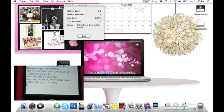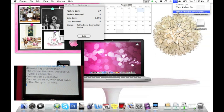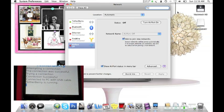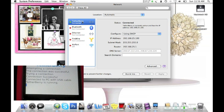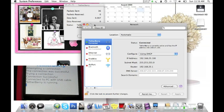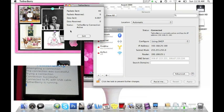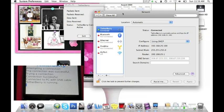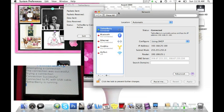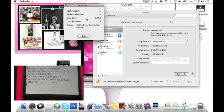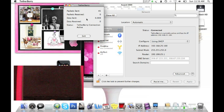So actually it's saying right now that I'm getting the internet. And we can check this by opening network preferences. And you see that it says I am connected via TetherBerry. Now if it says you're connected on this screen and not on this screen that says TetherBerry, but it does not say you're connected on your network, then you're not connected. You should be getting these packets sent and received and the data sent and received. And your status should say TetherBerry connection active.